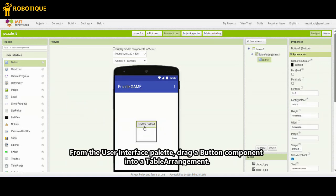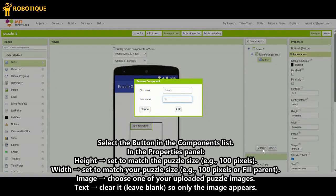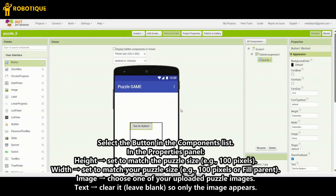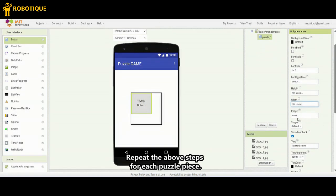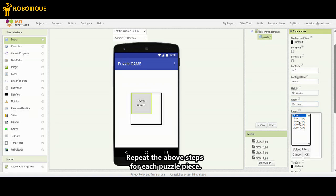From the User Interface palette, drag a Button component into the Table Arrangement. Select the button in the Components list. In the Properties panel, set Height to match the puzzle size, e.g. 100 pixels. Set Width to match your puzzle size, e.g. 100 pixels or fill parent. For Image, choose one of your uploaded puzzle images. For Text, clear it and leave it blank so only the image appears. Repeat the above steps for each puzzle piece.